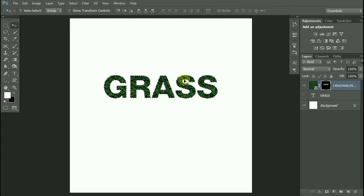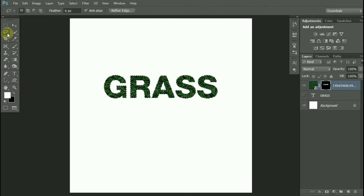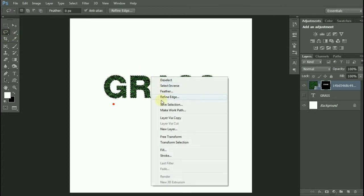Pick up the Lasso tool and right-click. Click on Make Work Path. You can set the tolerance from one or two. Click OK.